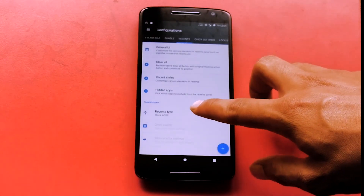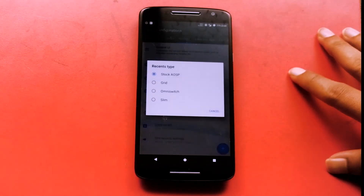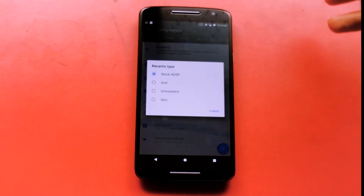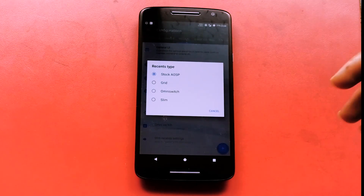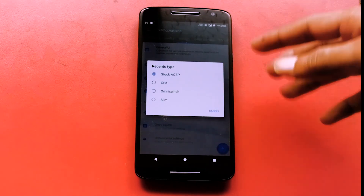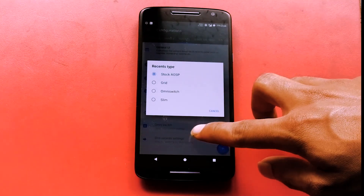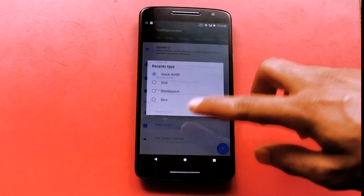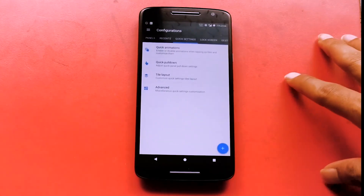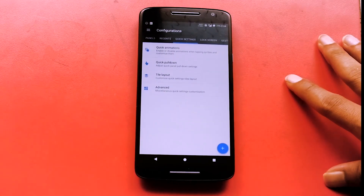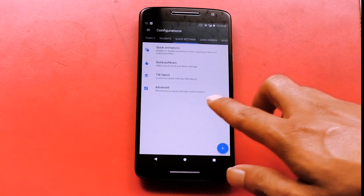You can change the Recents to different types — if you want Slim Recents, the OmniSwitch, or others. I personally prefer the stock AOSP Recents. Then you can also customize the Quick Settings.